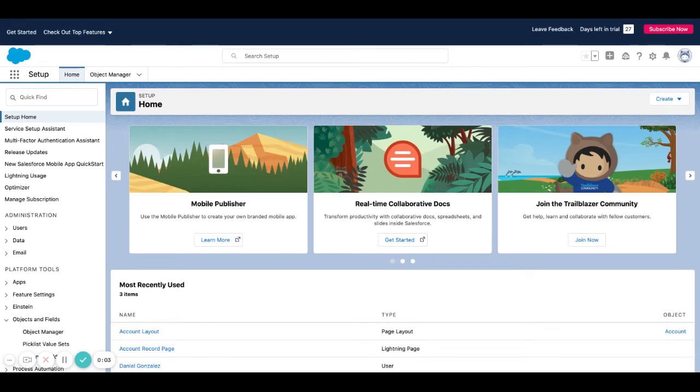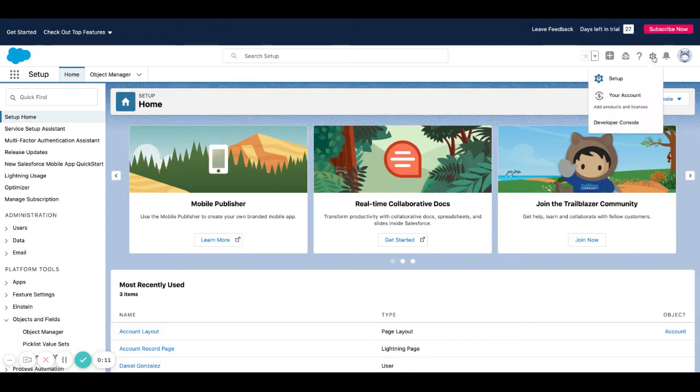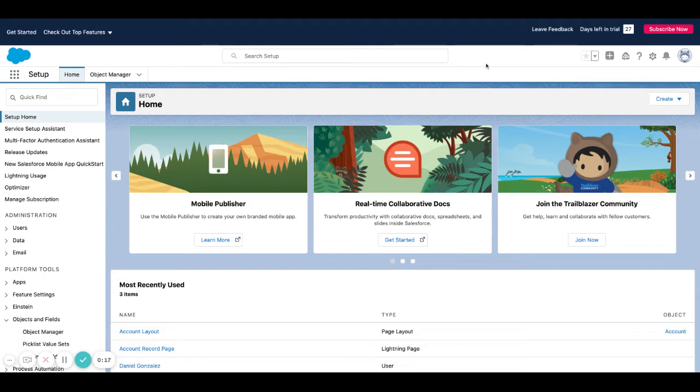We're going to be looking at how to log a call in Salesforce, and we're actually going to start in the admin panel. How we got here is we hit setup and we hit this gear, and then we hit the setup option. That's going to take us to our admin area in Salesforce.